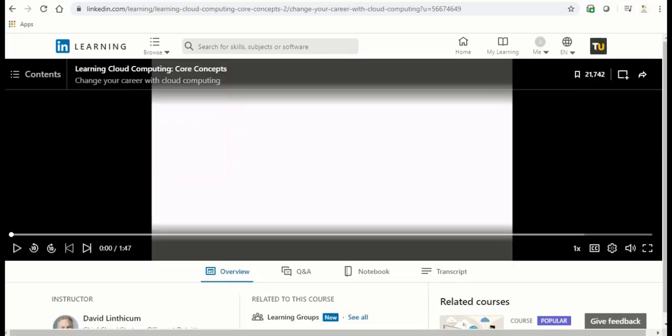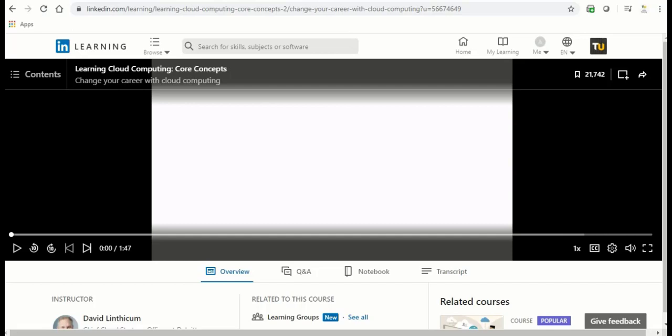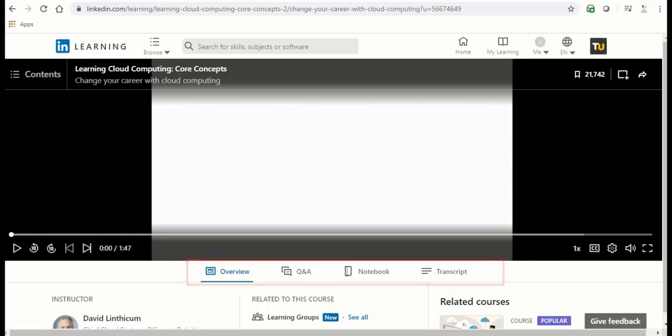Once you have accessed the course you are interested in, you will be presented with an introduction video to the course and the navigation bar right under the video. The navigation bar will allow you to access the following tabs.